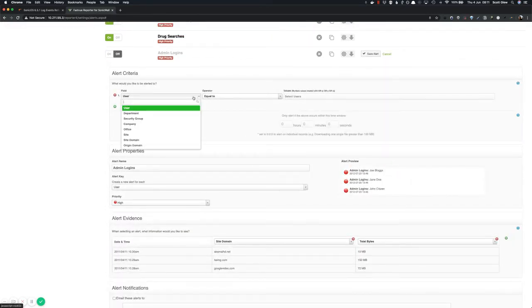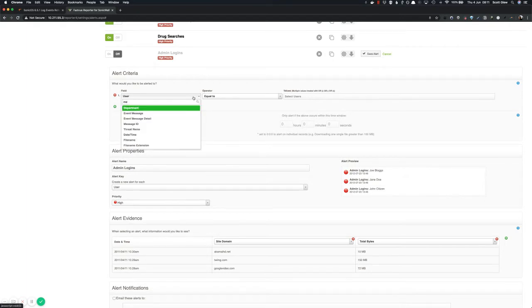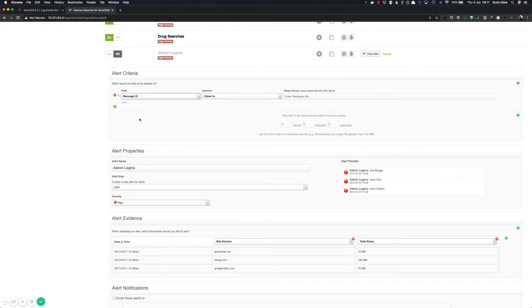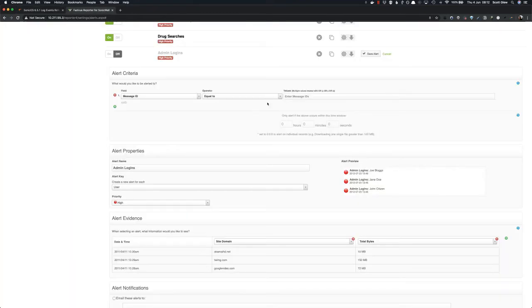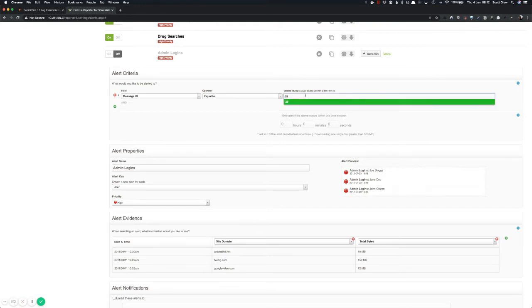So the first thing you want to do is in the alert criteria, type the word message and you'll see a field here called message ID. So select message ID and then back in your event log reference, just grab the ID of the events you want to hook into. So in this case, I want to hook into 29 and 30. So I'll just enter those 29 and 30.